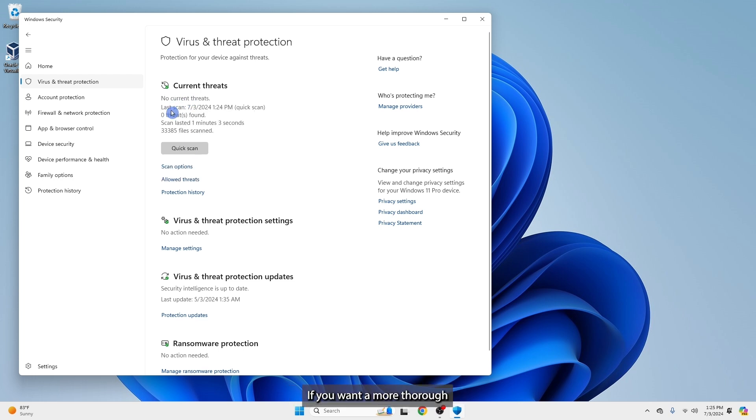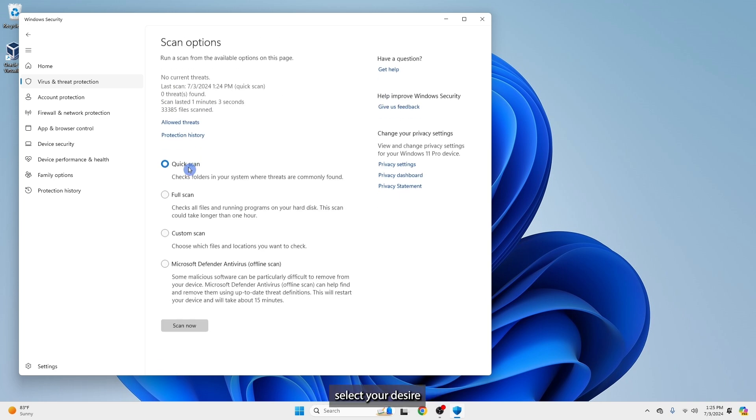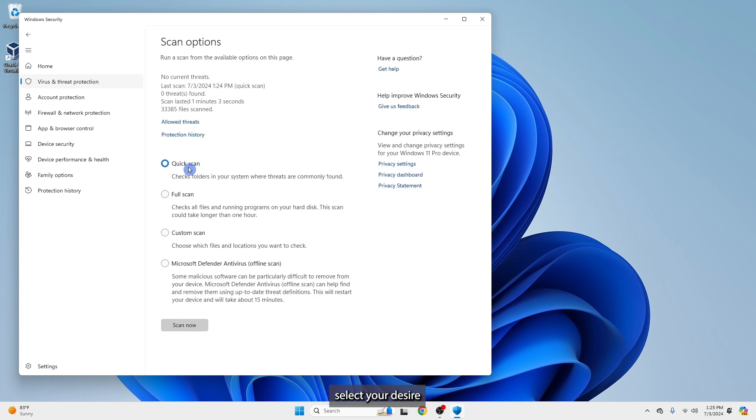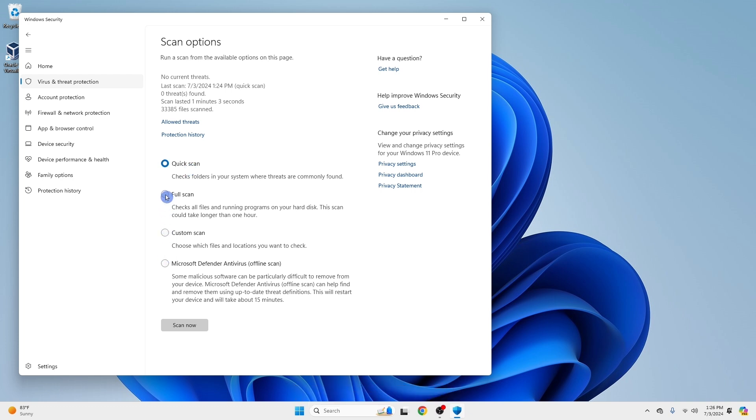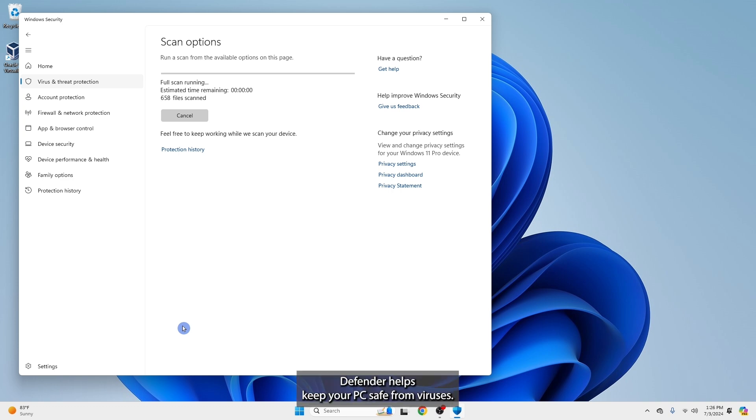If you want a more thorough check, click Scan Options. Select your desired scan option and click Scan Now. And just like that, Windows Defender helps keep your PC safe from viruses.